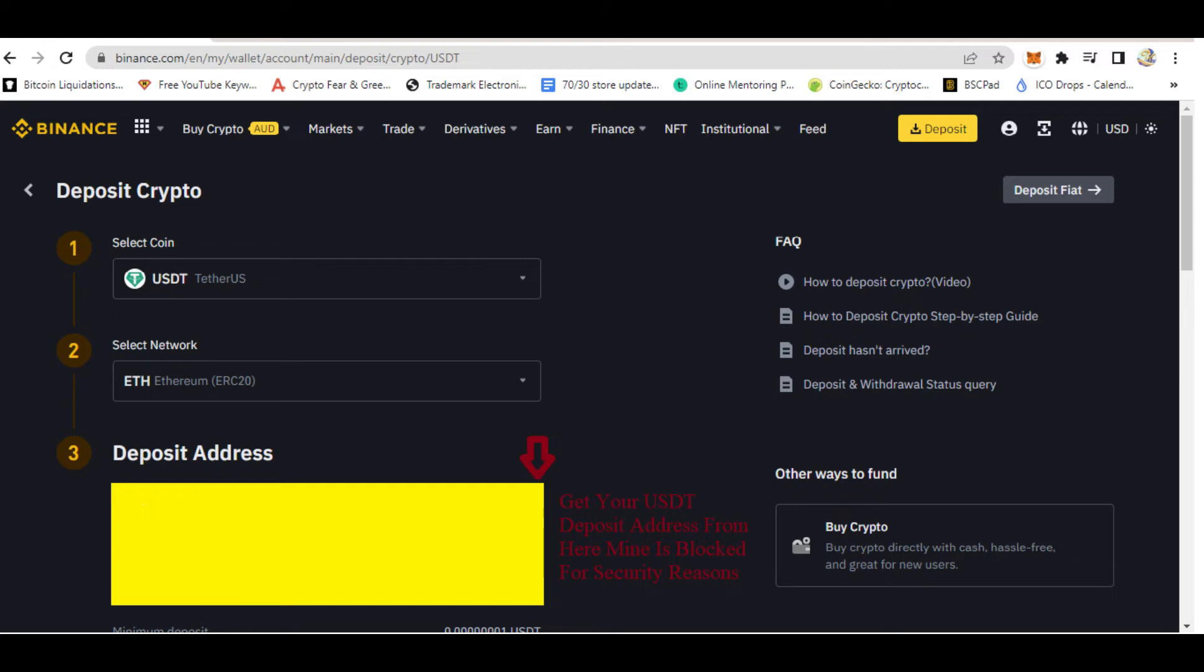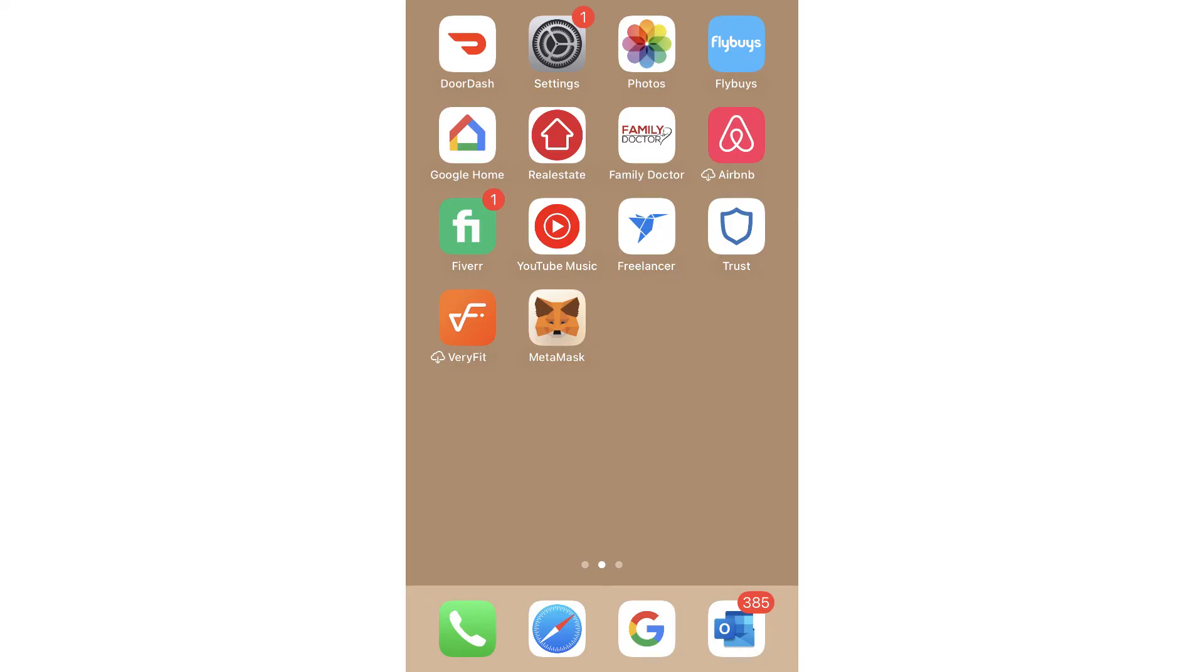Then it will display the deposit address for the USDT. In this case, as you can see on the screen, I've blocked it for security reasons. Grab your USDT deposit address.